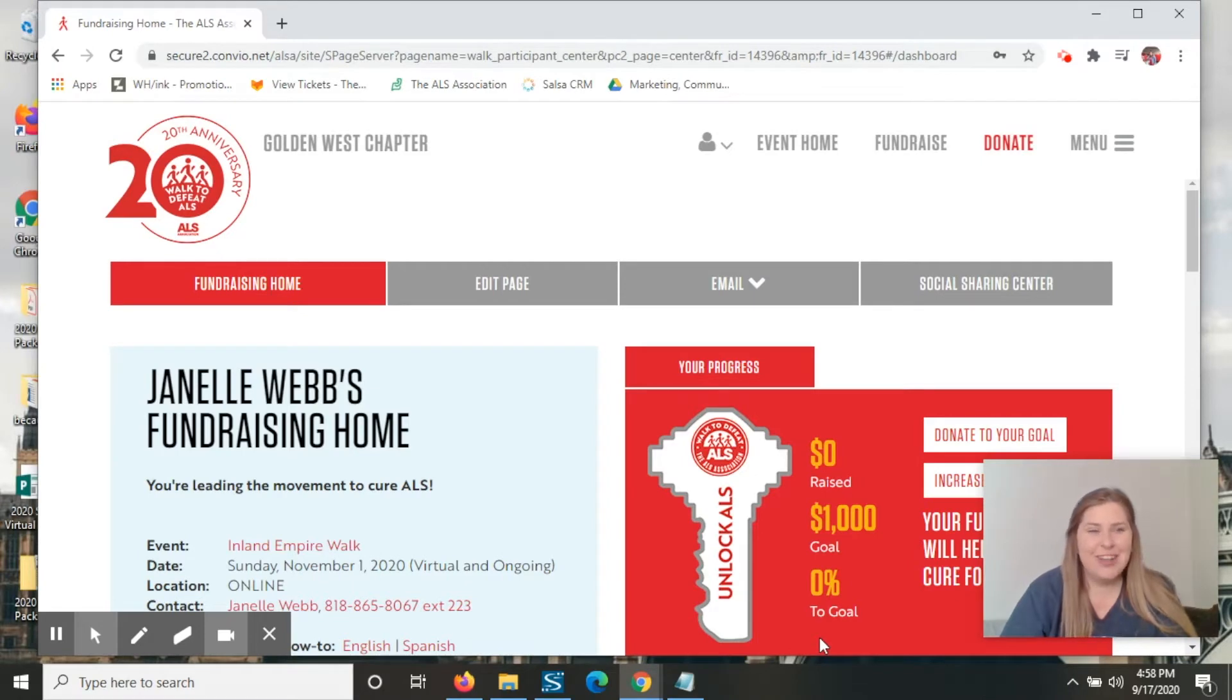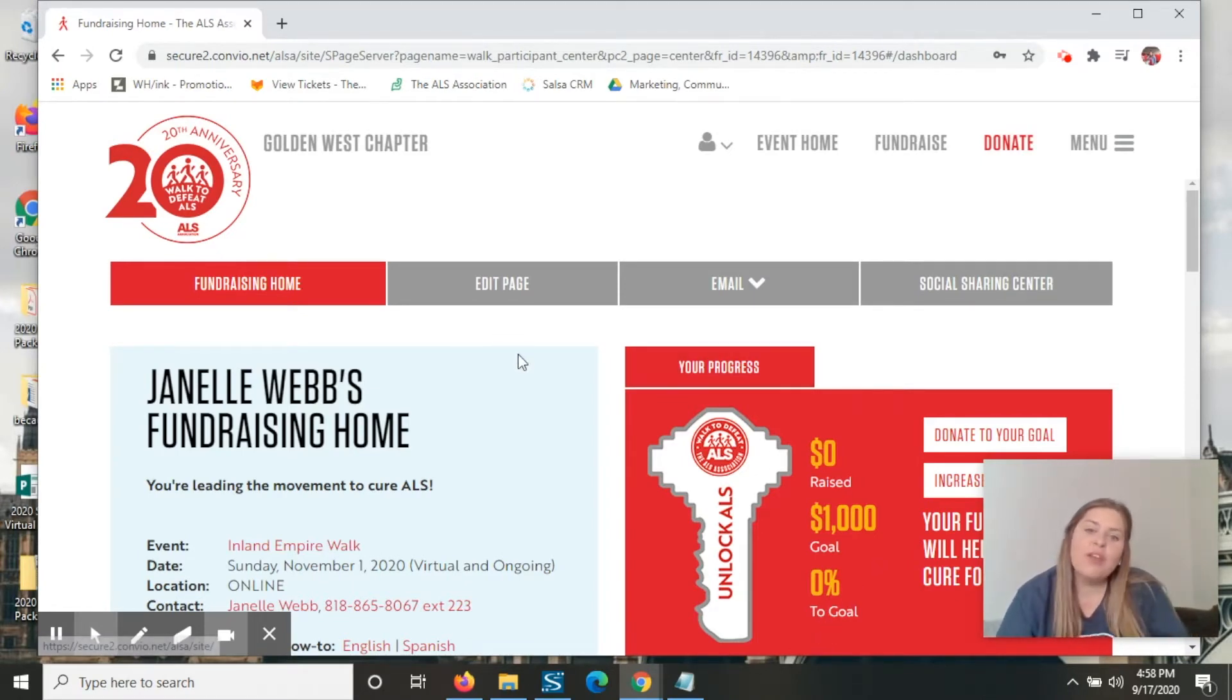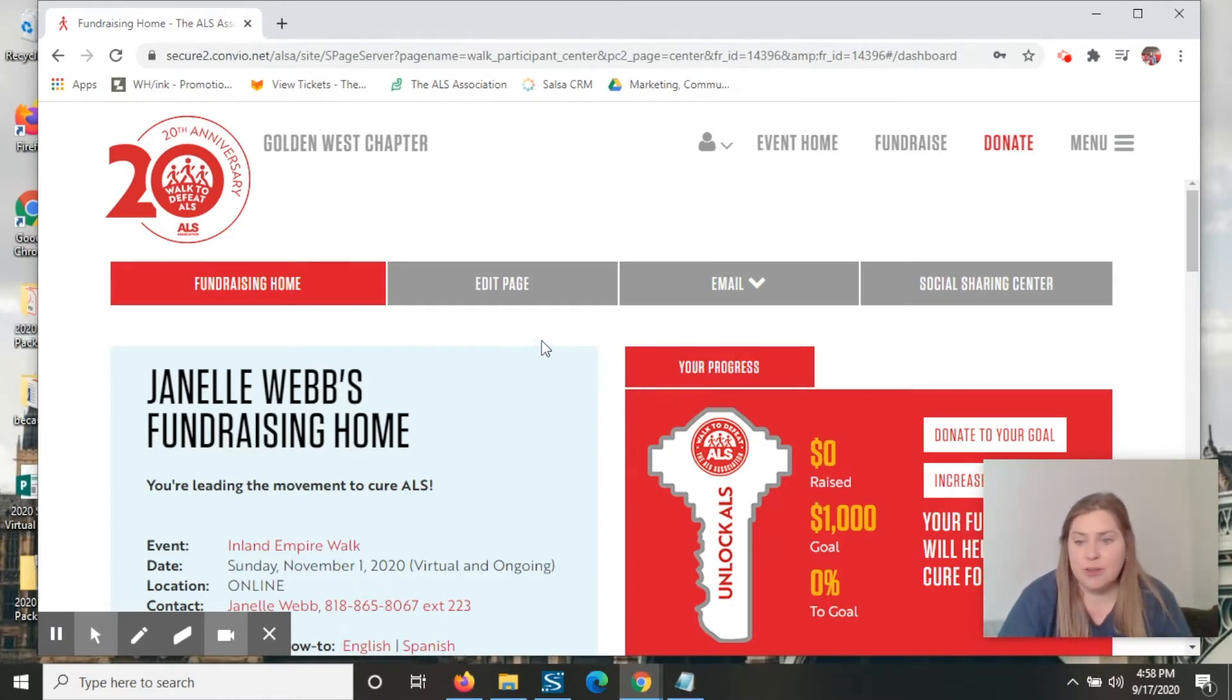Hey everyone, it's Janelle with the Golden West Chapter of the ALS Association. Today I'm going to walk you through how to send emails from your participant center.